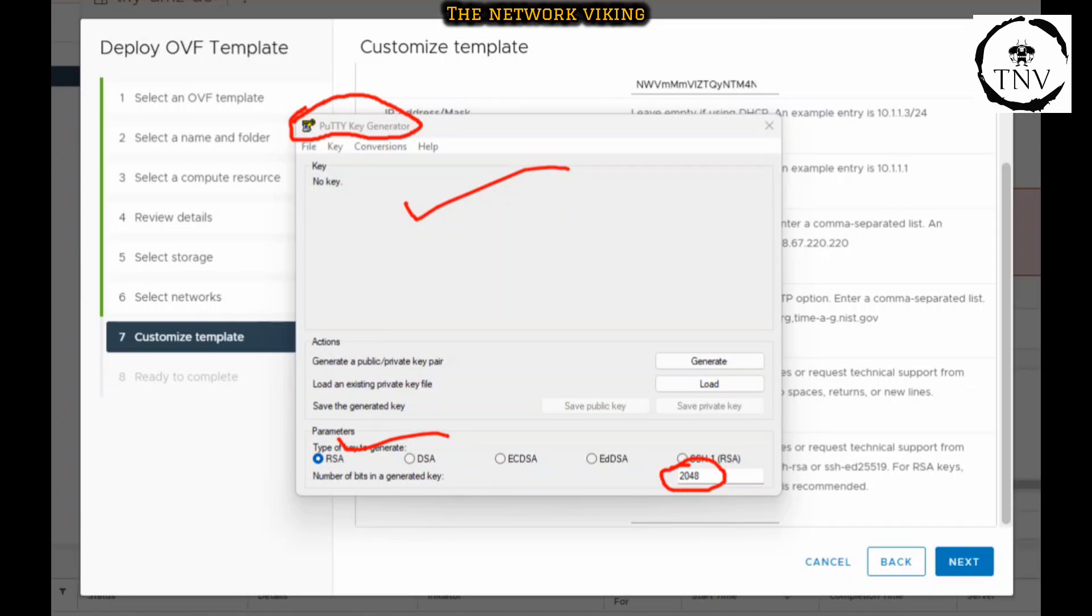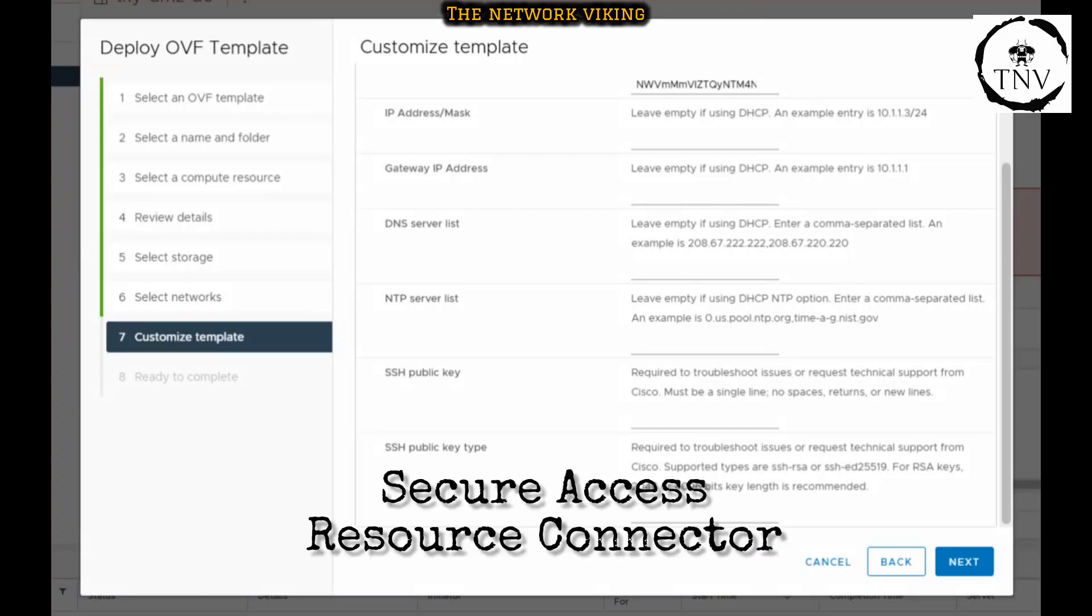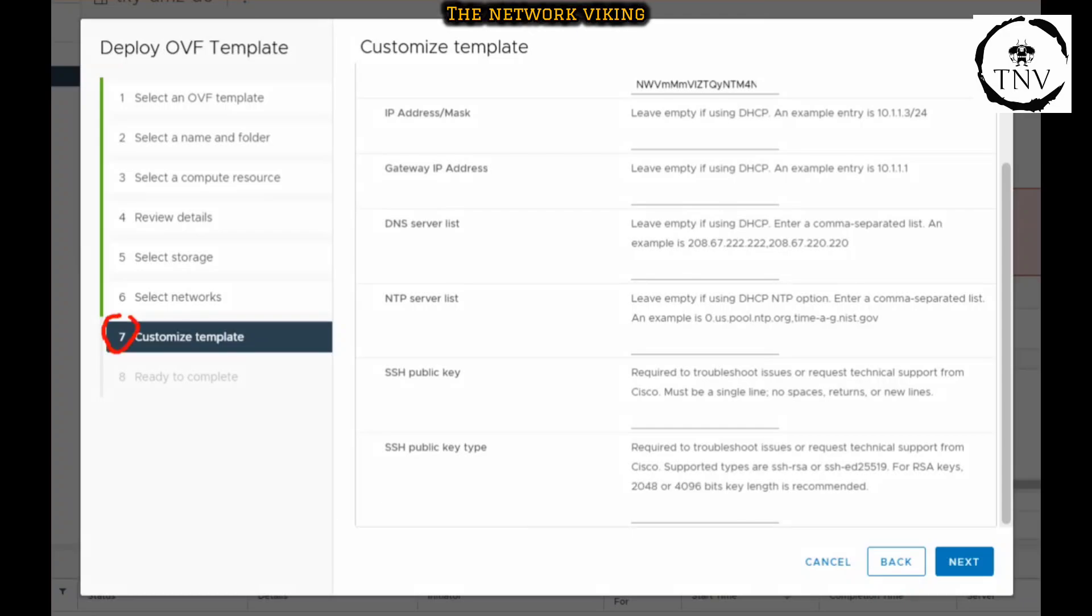Anyone who needs help with that, this video is going to be very helpful. Apart from that, this video is also helpful for those who are going to deploy their Secure Access Resource Connector. On step number seven of the customized template, they come across these options of mentioning the provisioning key, IP address, gateway, and so on.